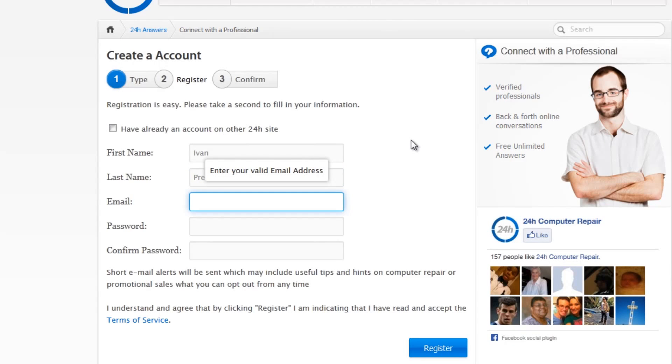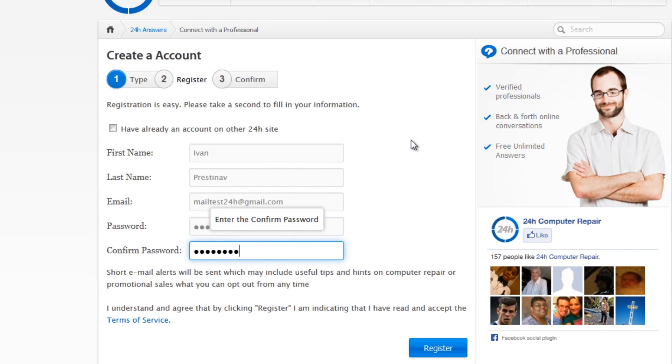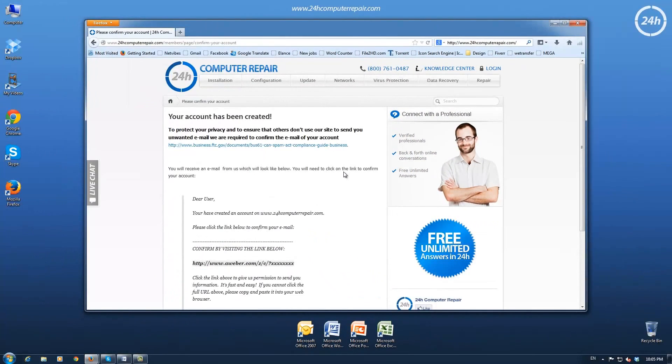valid email, and password. Confirm the password and click on Register. You need to confirm your email address to protect your privacy.